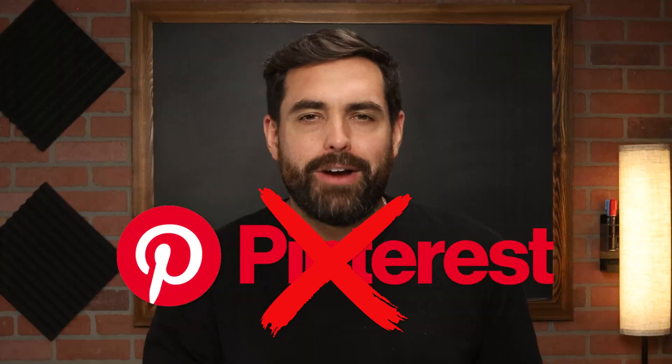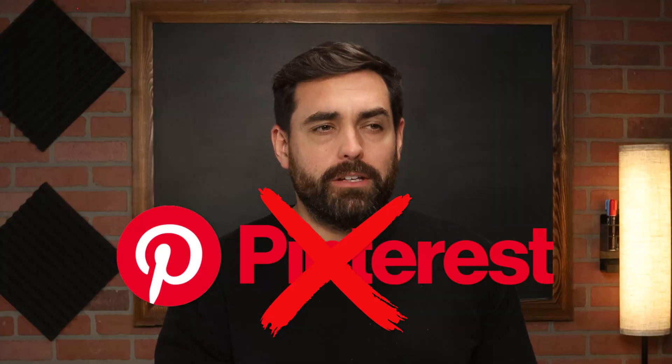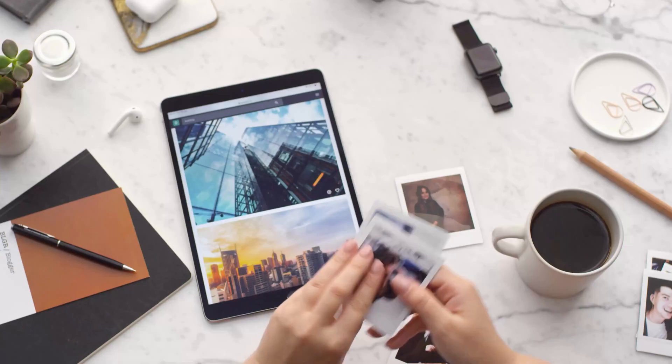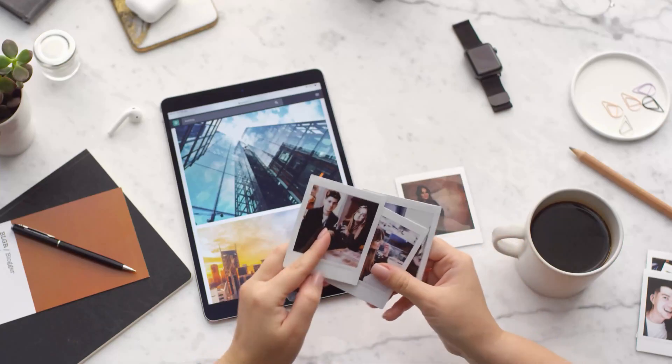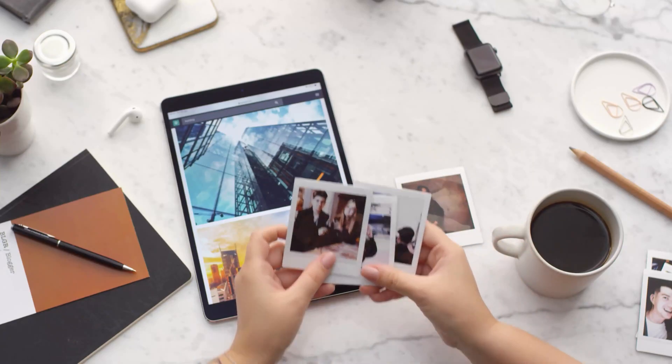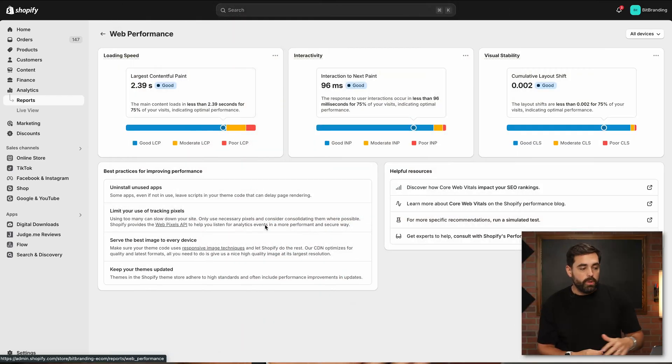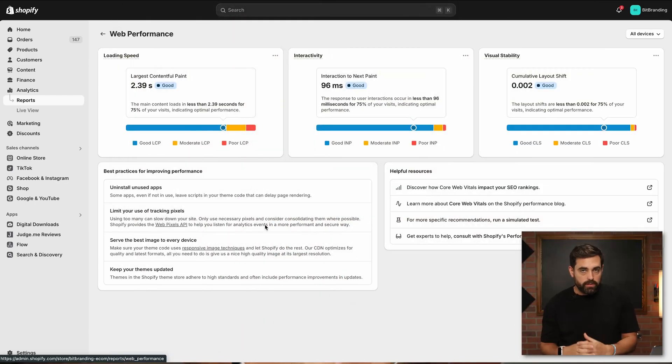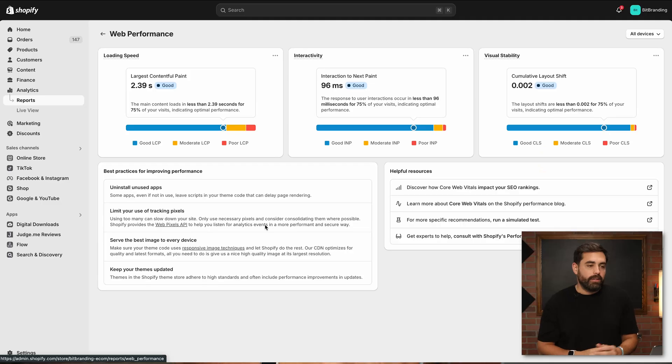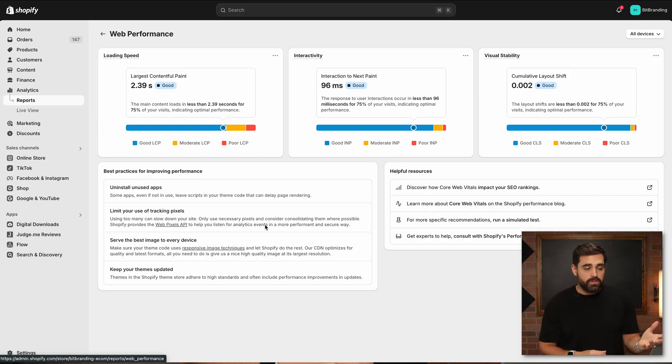A couple of the other things that they recommend here, tracking pixels. Limit the use of tracking pixels. As marketers, we want to have all the tracking and all the data, but definitely have tracking pixels that you're actually actively using. Don't install the Pinterest tracking pixel just because one day you may run ads on Pinterest. Next up is serve best images on every device. This is something somewhat new that Shopify is taking care of compressing images. They're basically telling us give us your best image and we'll take care of the rest. But if you want to compress even further, you can technically use bulk resize photos or tiny IMG.